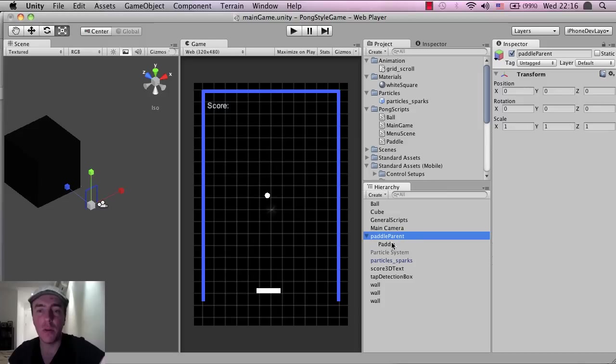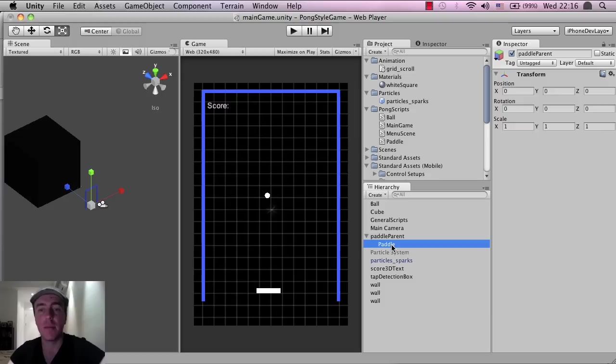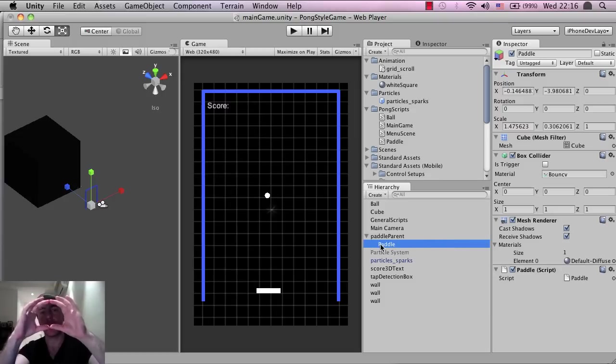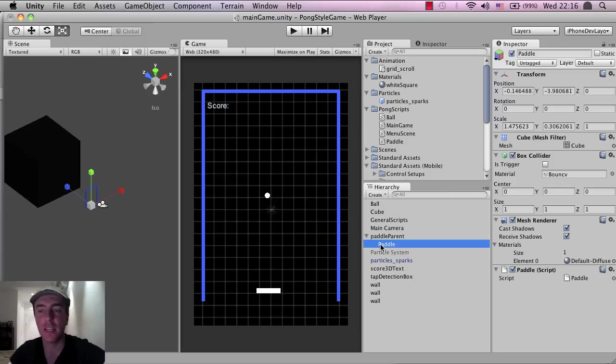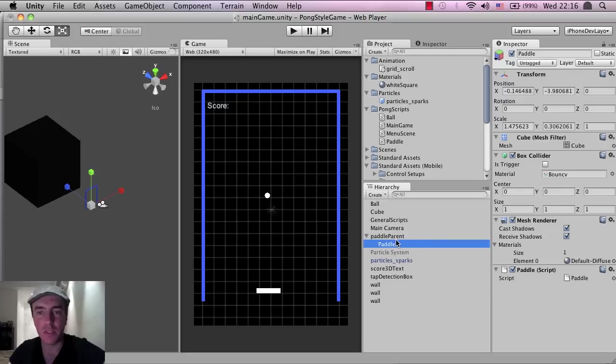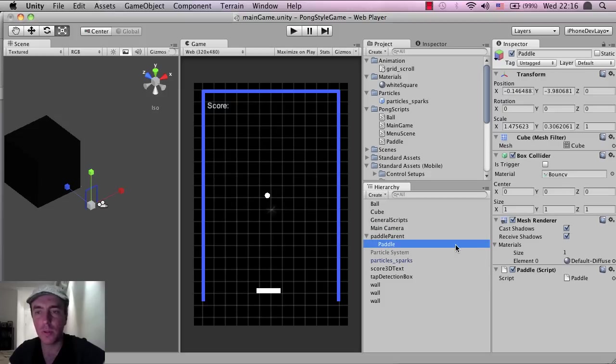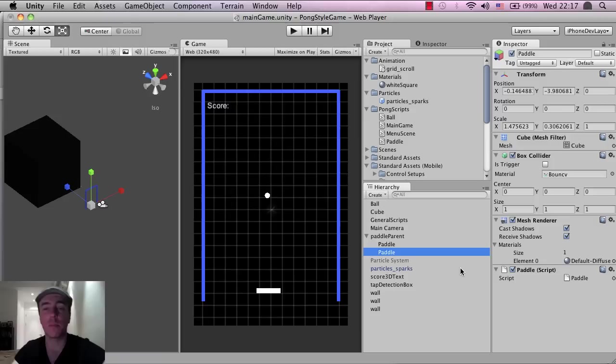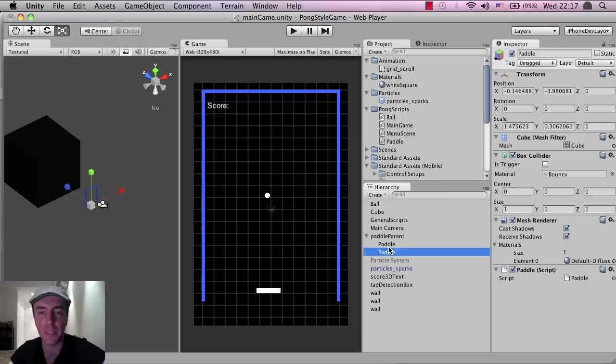Now at the moment the paddle parent isn't doing anything, it's just an empty game object in the scene without any kind of functionality. But what I want to do is I want to make this paddle parent the main object and then have the paddle part inside that parent object. So to demonstrate it, I'm going to Command and C and Command and V, or Control and C and Control and V if you're on a PC, and that just copies and pastes the object. And as you can see, I've just copied the paddle and it's still a child of this parent, which is great.